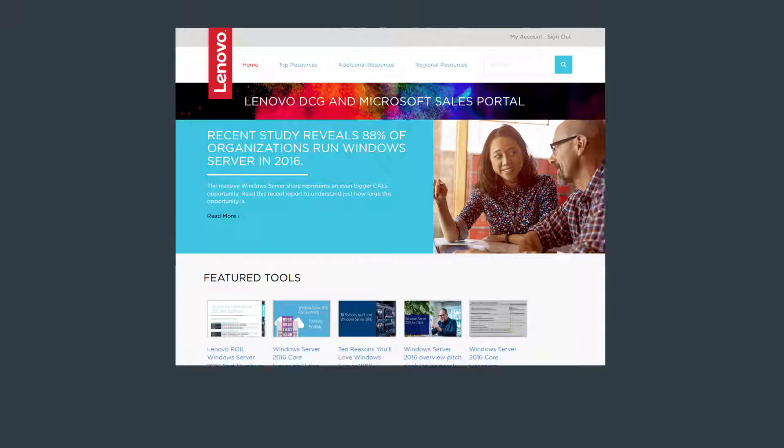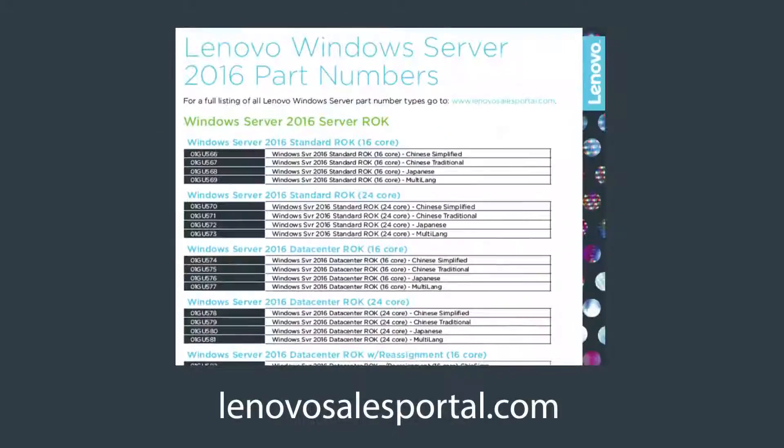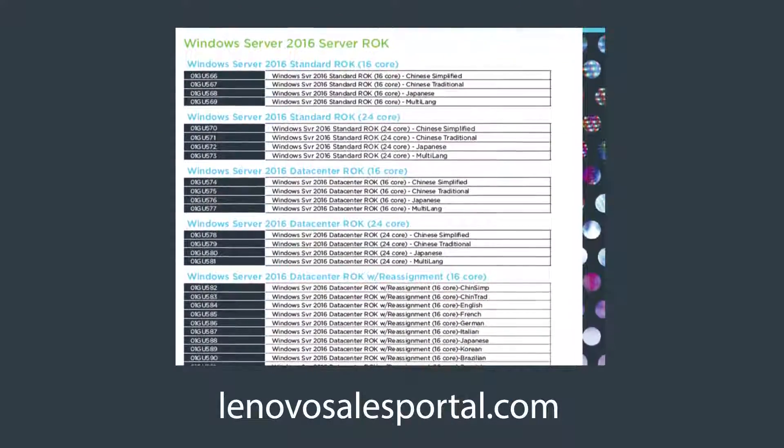To see part numbers and other exclusive content, go to the LenovoSalesPortal.com.